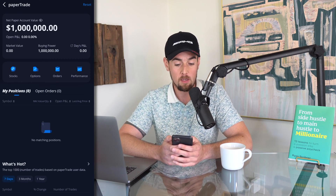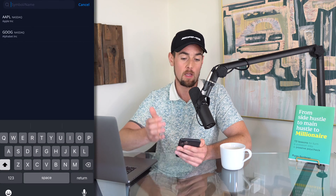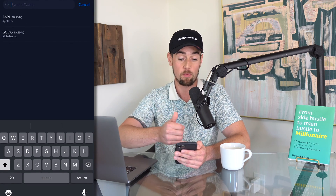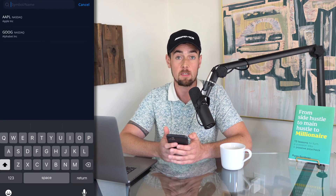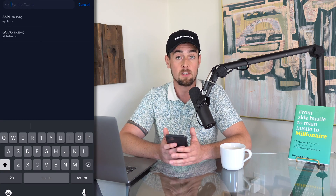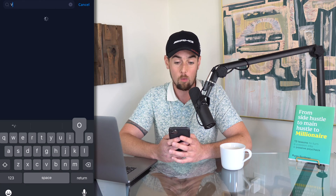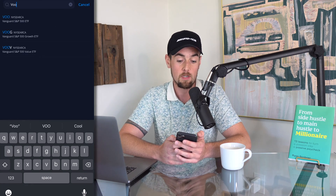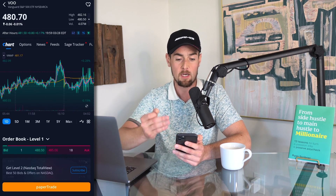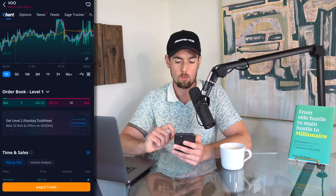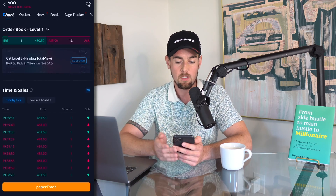If we click on stocks it's going to bring us to a list of popular symbols with Google and Apple, but in this case we want to invest in the S&P 500. As mentioned before, VOO — the Vanguard S&P 500 ETF — is a great way to accomplish this. We are in the after hours of the market because it was a holiday today and the market closed at around 1 p.m., but it should still let me place the order.